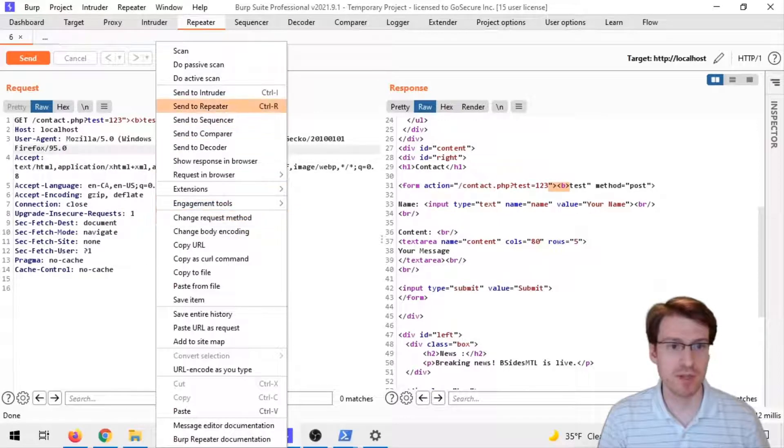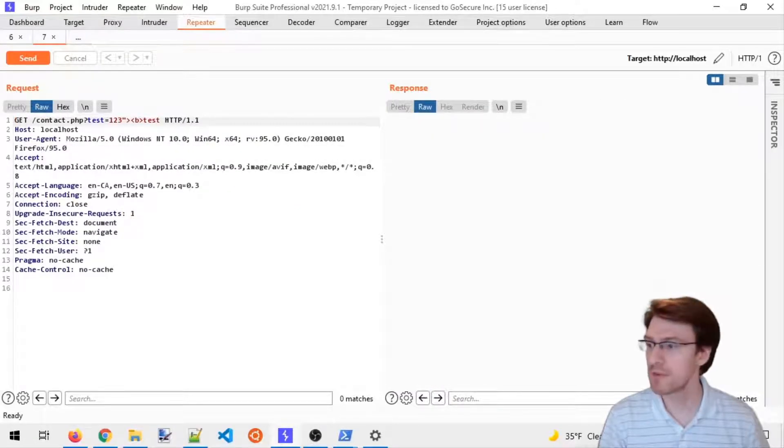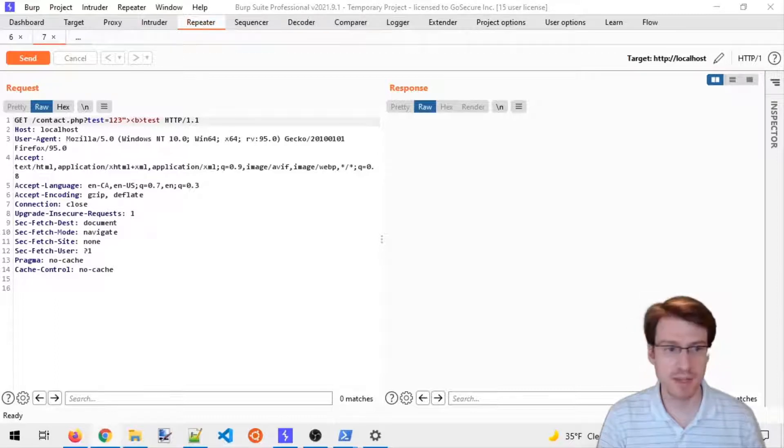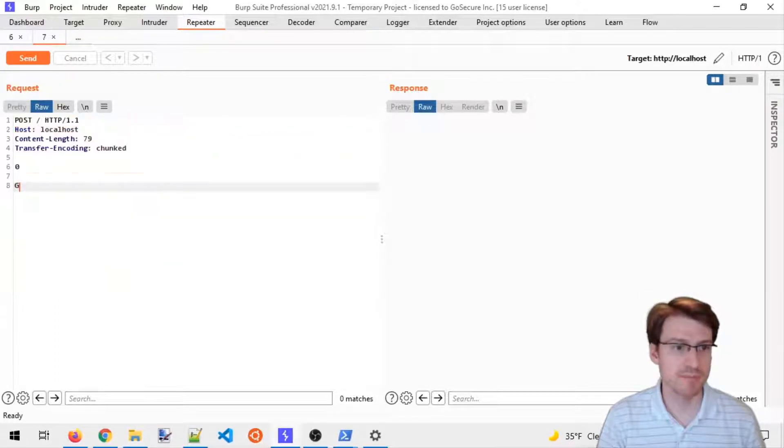I will open a new tab in Burp repeater and I'll be using the payload provided in the code labs.